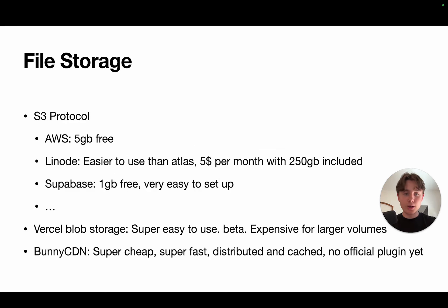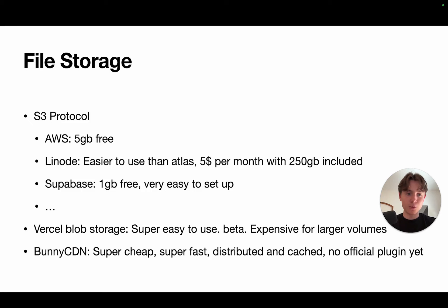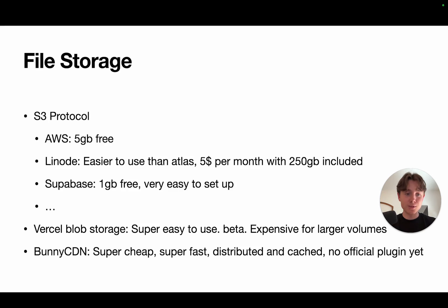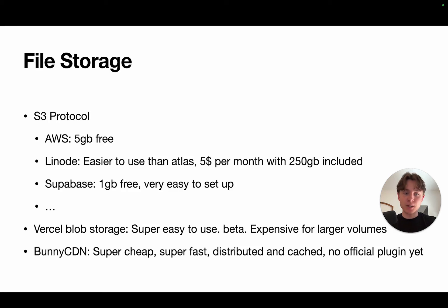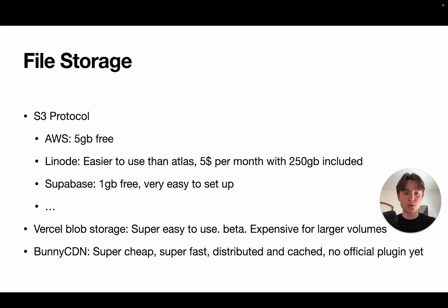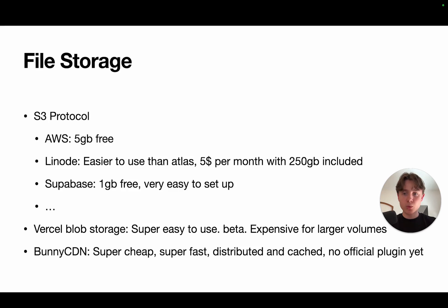Now, in regards to file storage, the most prominent one is definitely the S3 protocol. You can get it from anywhere. You can get it from AWS. You will get 5 gigabytes for free. You can also get it from Linode, which is a lot easier to use, in my opinion, than AWS itself. But it is $5 a month with 250 gigabytes included. By the way, no guarantee on those prices whatsoever. That's just what I found, might not be super up to date. There's also Supabase, which gives you one gigabyte for free and it's very easy to set up.